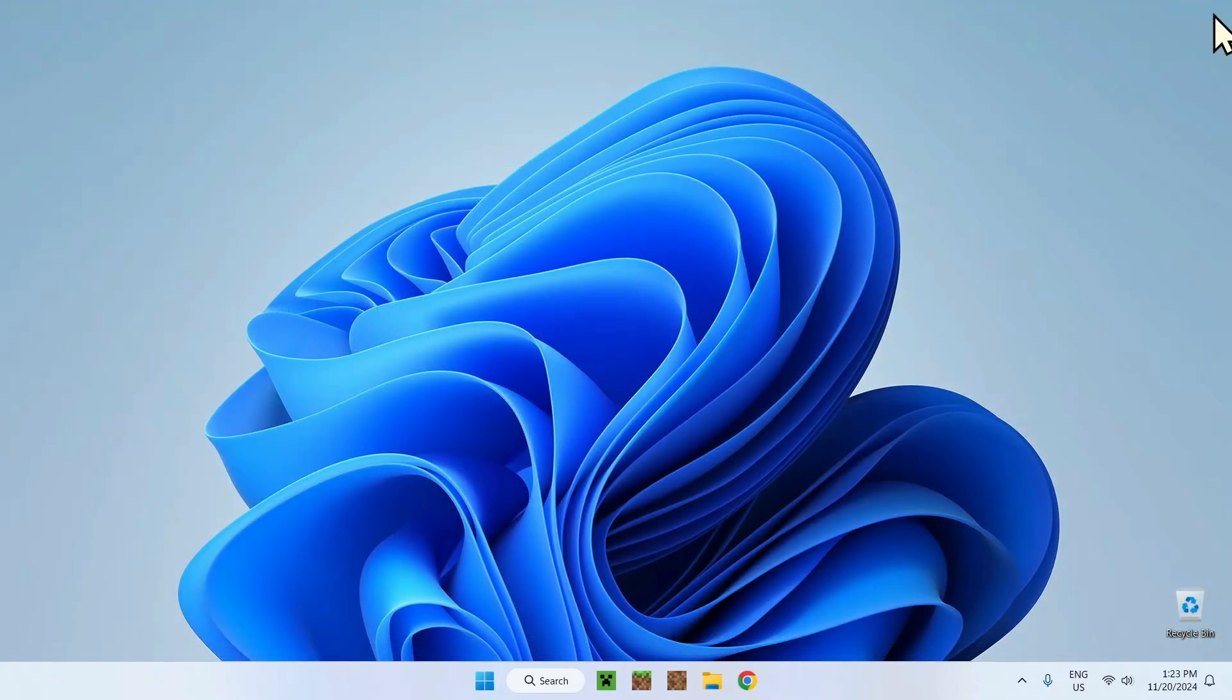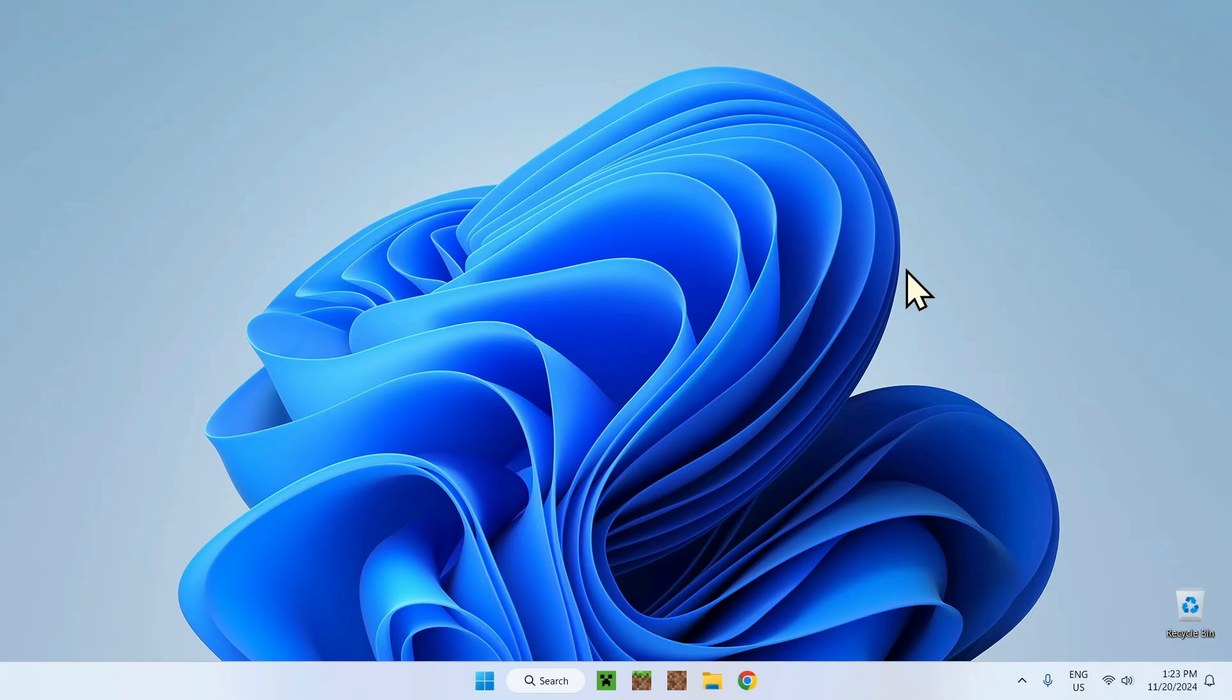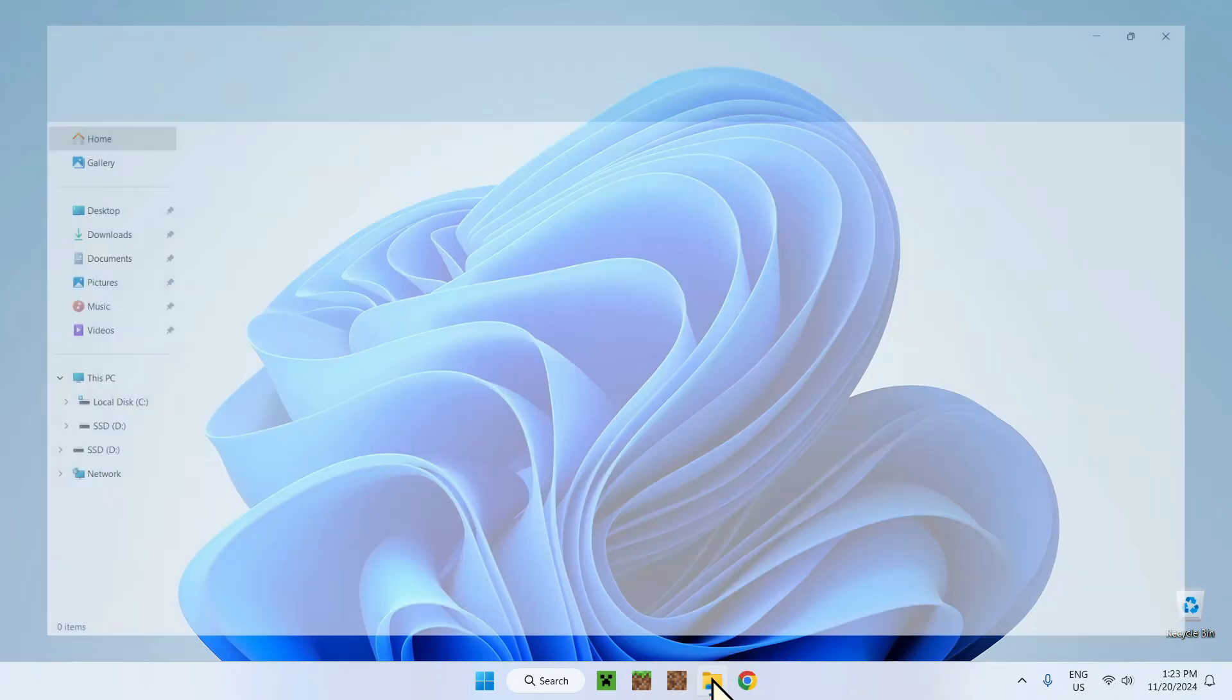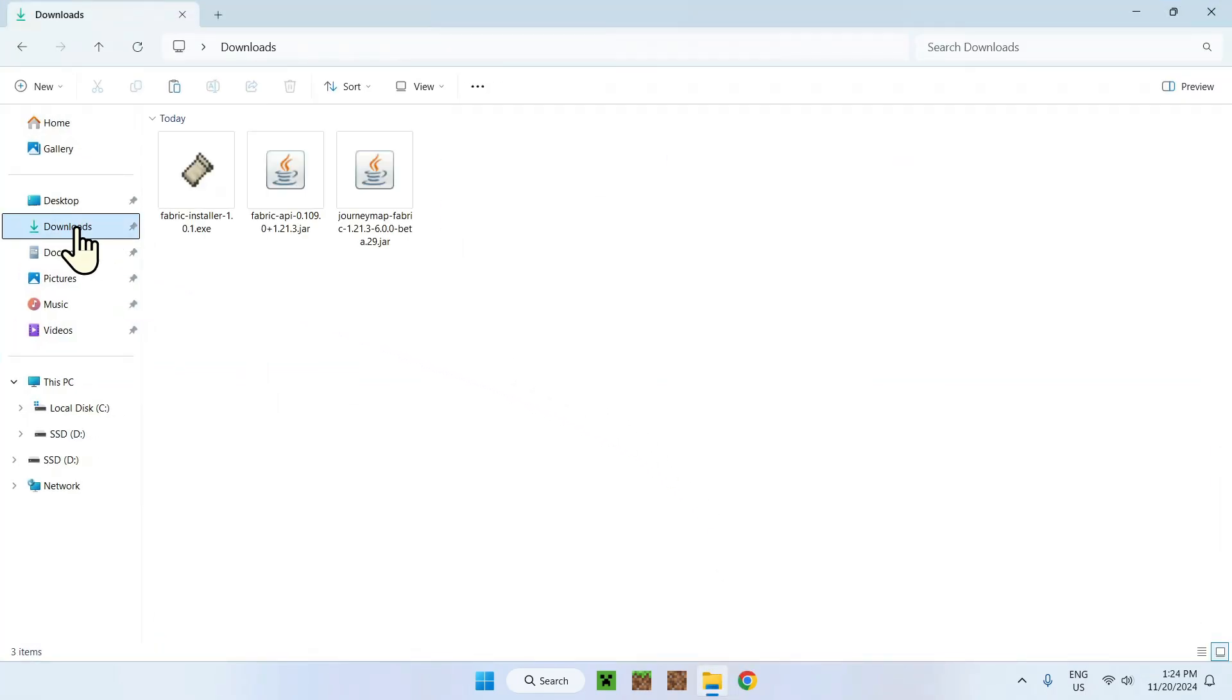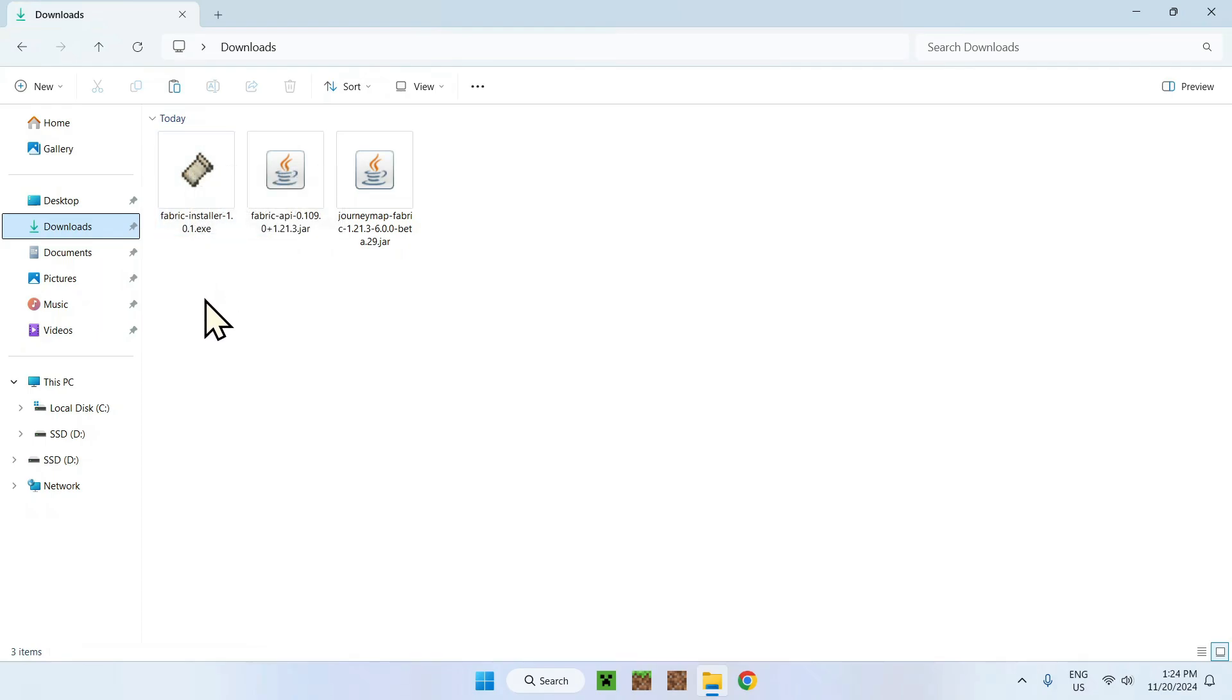Now we are done with the actual browser, so we can close this and go to the next step, that being going to your File Explorer to execute the Fabric installer. To do so, simply go to your File Explorer, then your downloads folder, and finally Fabric installer right here. What we want to do is simply double-click the application.